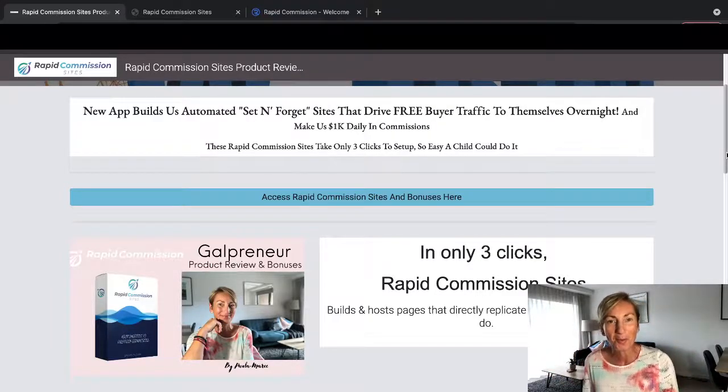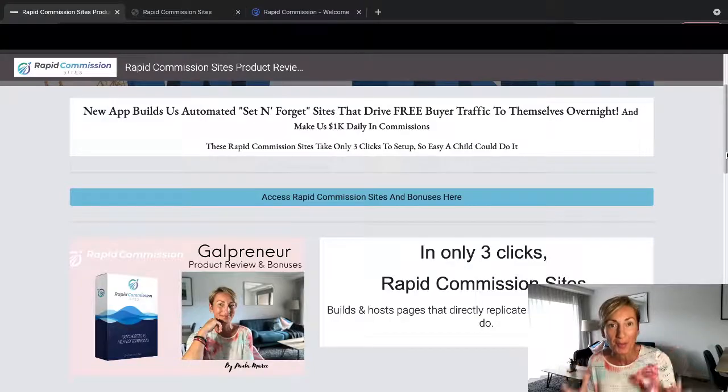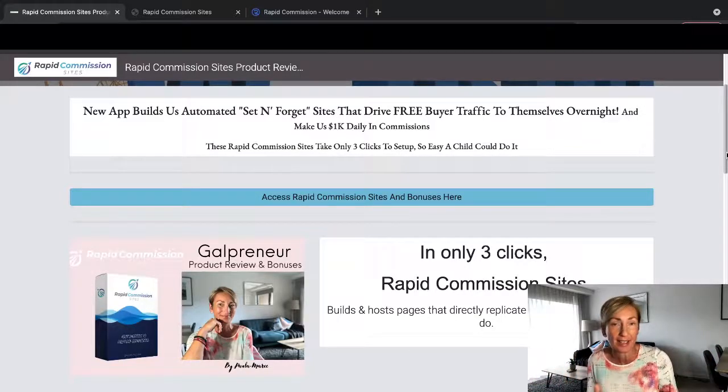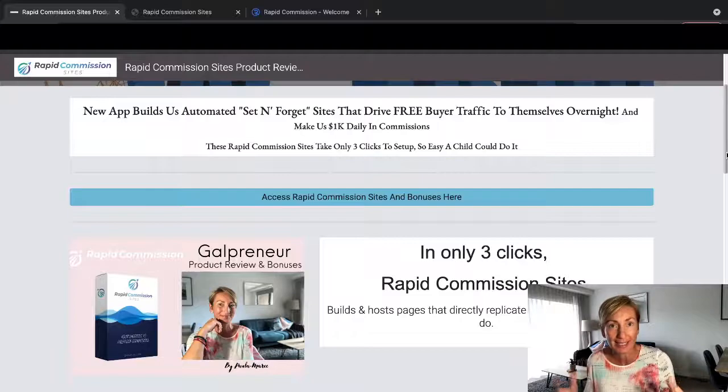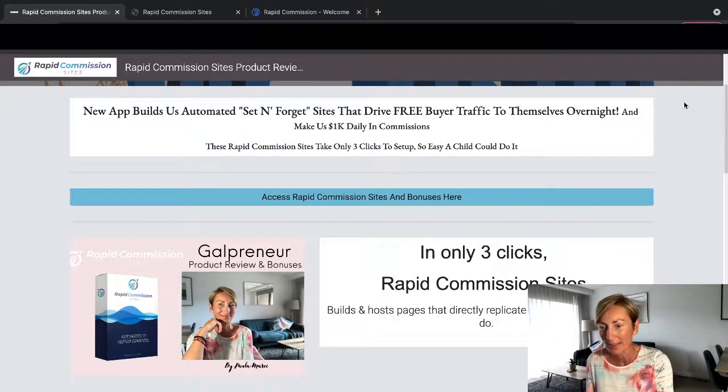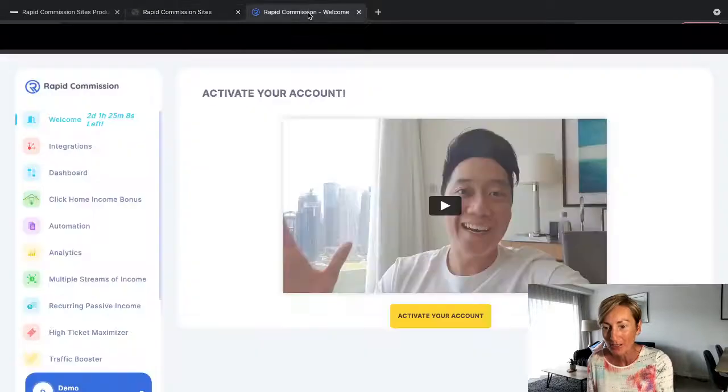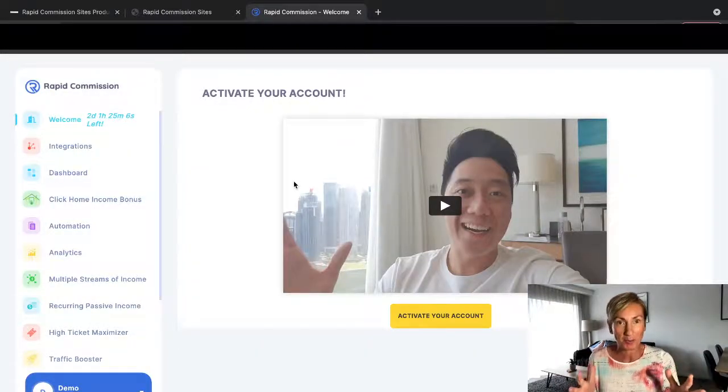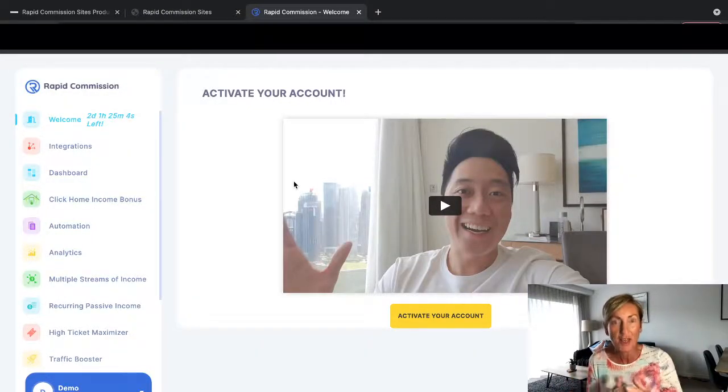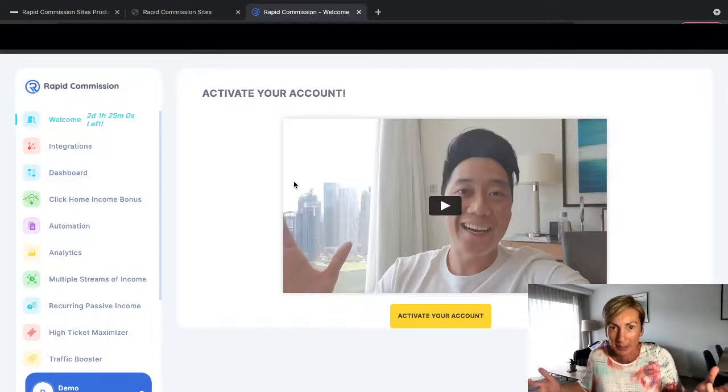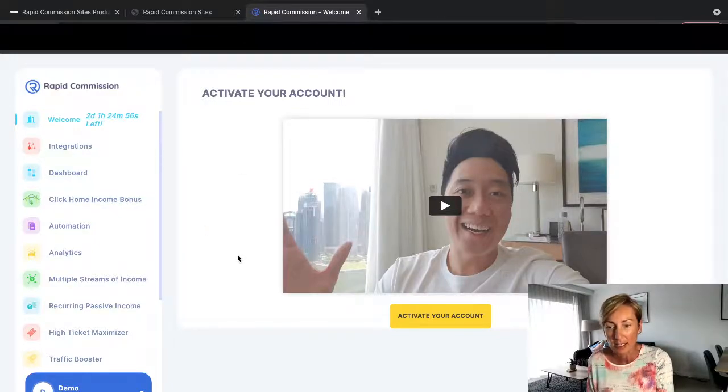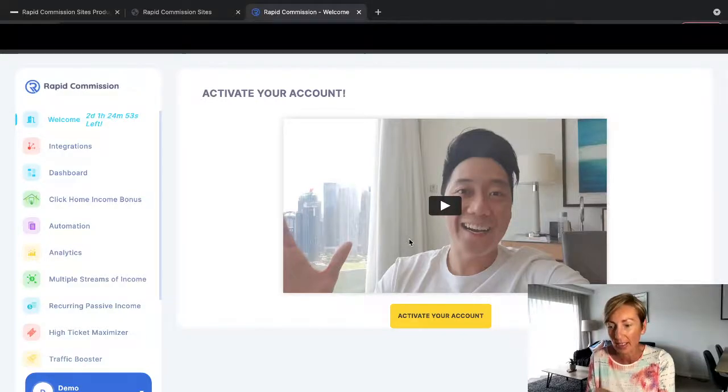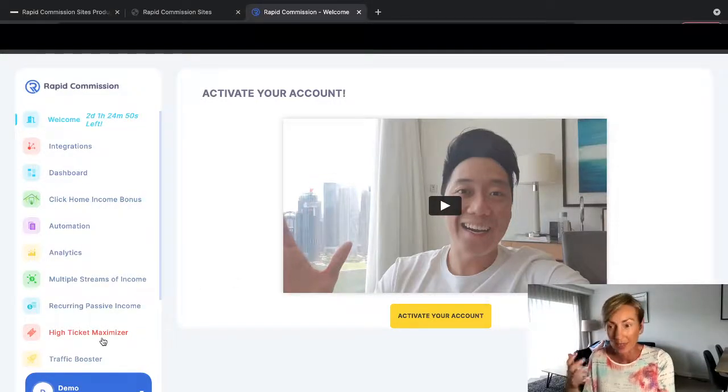Hey everyone, I'm Paula Marie, and today I'm doing a product review on Rapid Commission Sites, which is basically a product that Josiah has put together. It's actually an app, so it's one place where you'll be able to go and duplicate other people's affiliate sites, and then you'll be able to make affiliate sales basically while you're sleeping. It's as simple as that. So what I'm going to do today is show you the app itself, and that's Josiah there, and exactly what you're going to get.